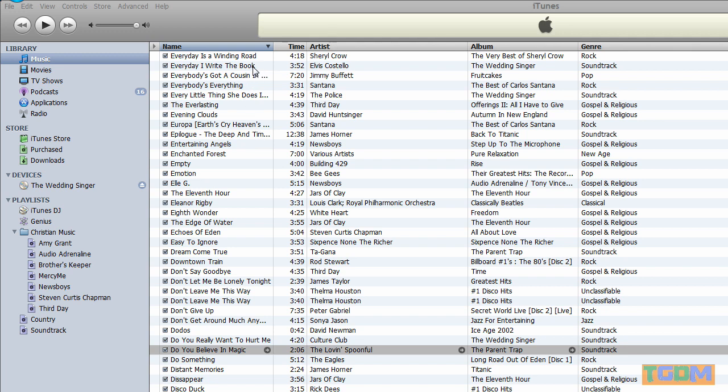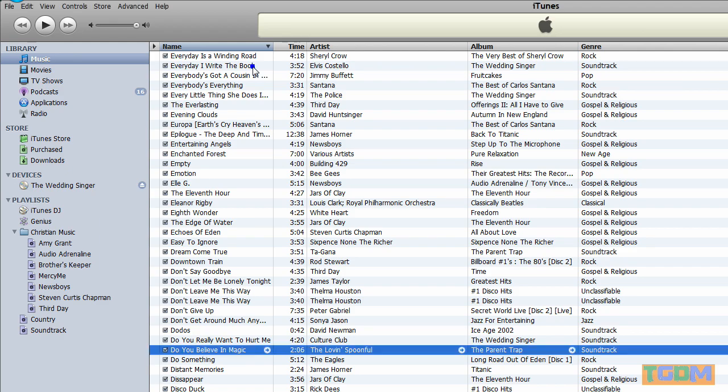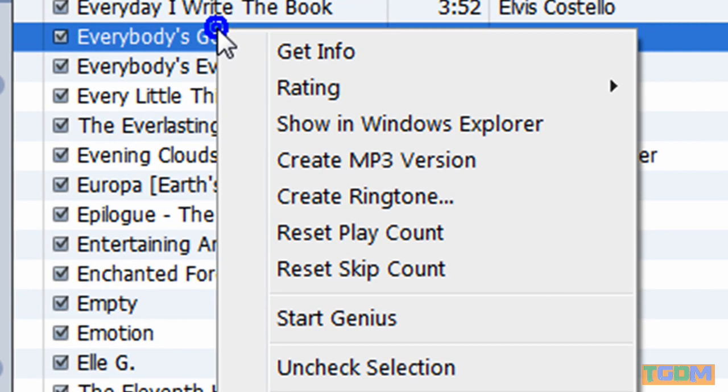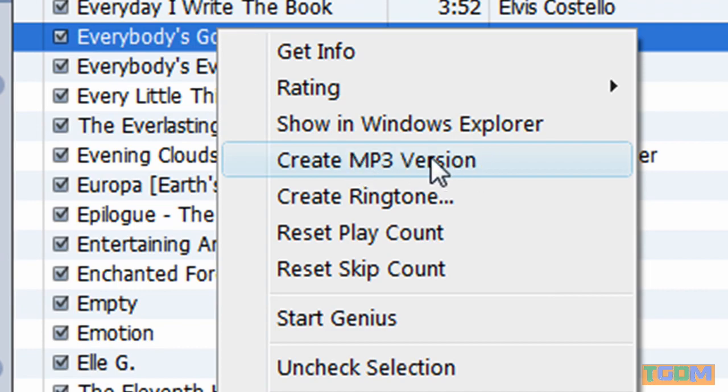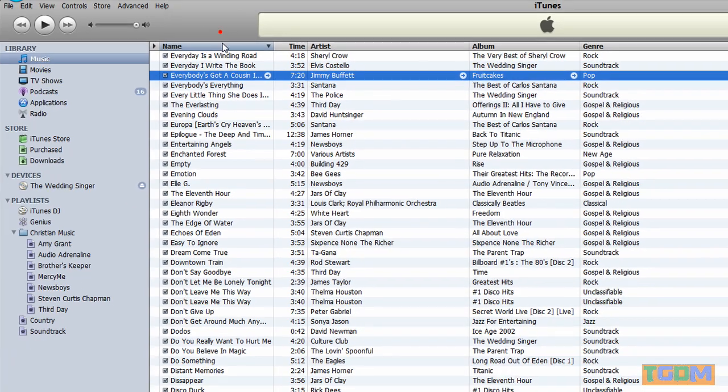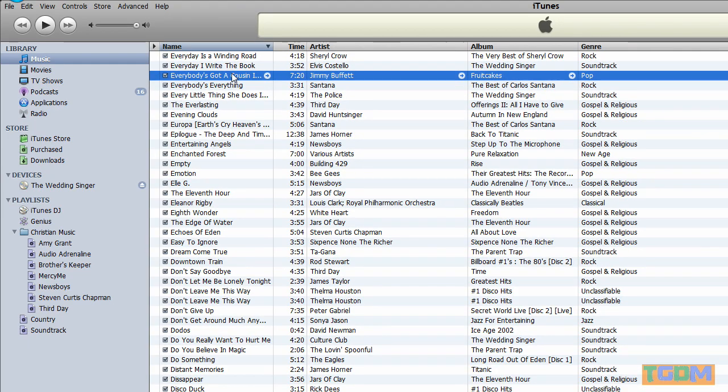Now, what you want to do is get to the point where you can right-click a song and then create MP3 version, and then that will let you import it into Windows Movie Maker because iTunes songs are in an M4A format, which Windows Movie Maker will not read.